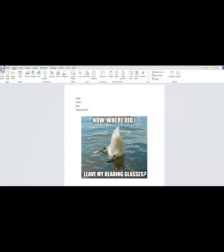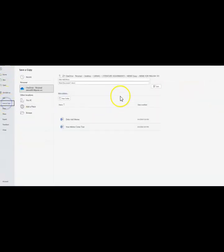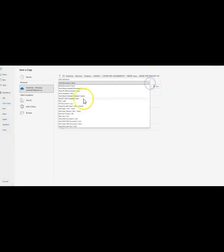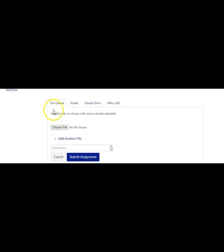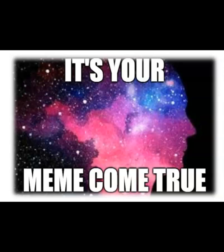Now I'm going to save this as a PDF. Go to the Submit Here tab and start the assignment. Stay right in here with the file upload — don't go anywhere else. Choose the file that I saved on my desktop and submit the assignment. That concludes the instruction for the Your Meme Come True assignment.